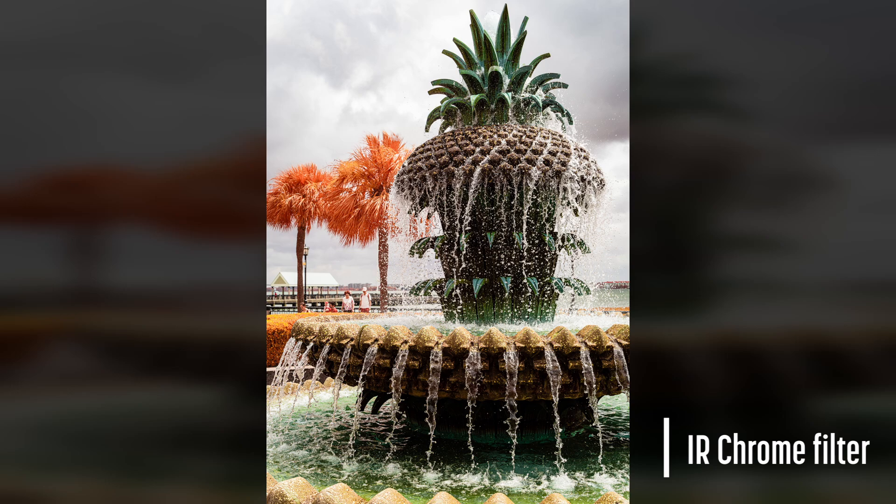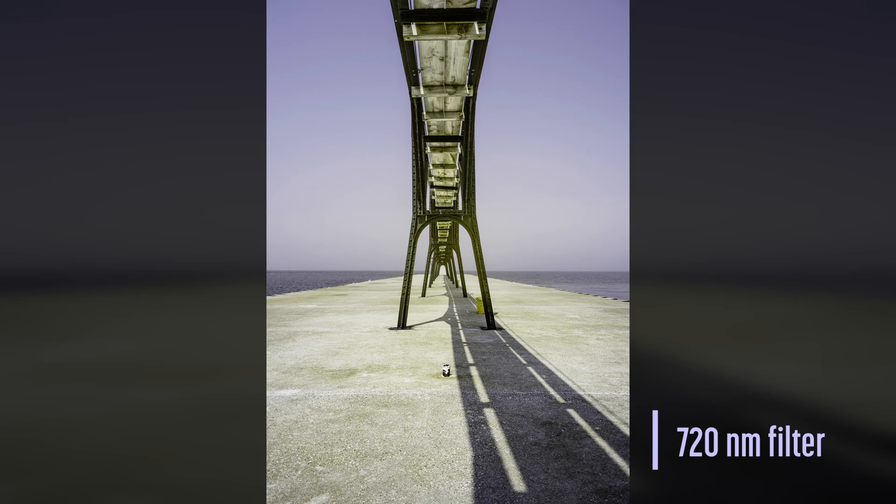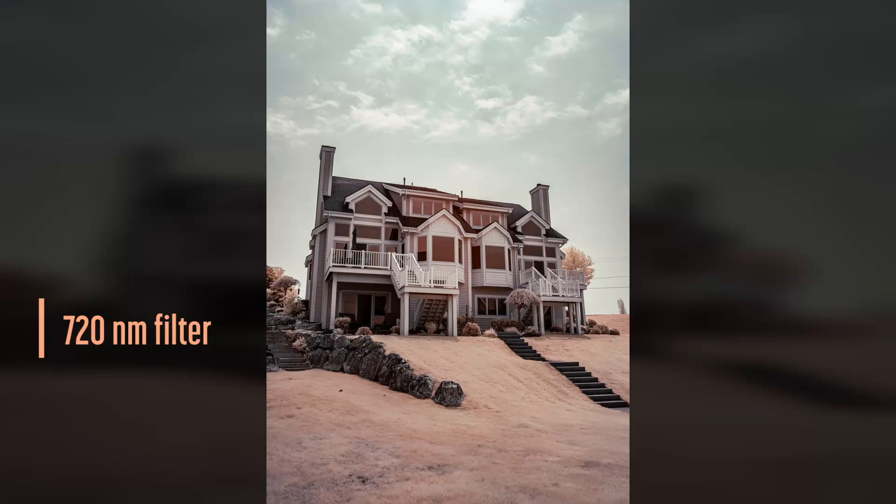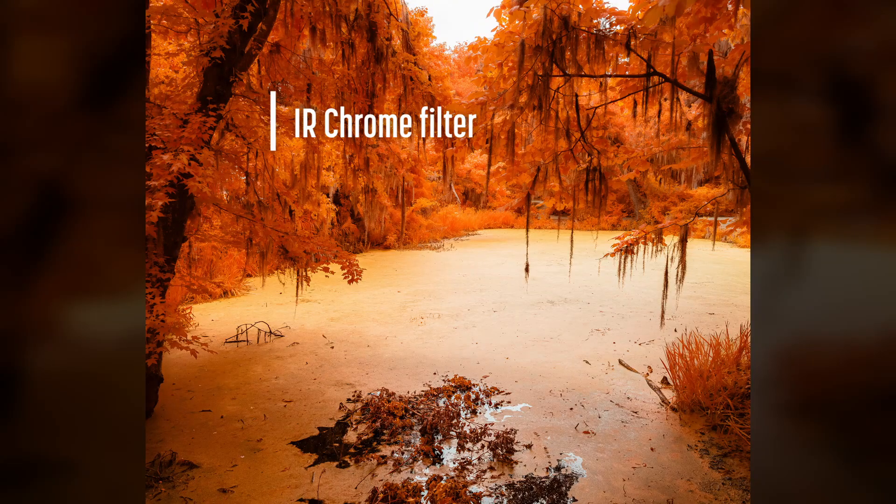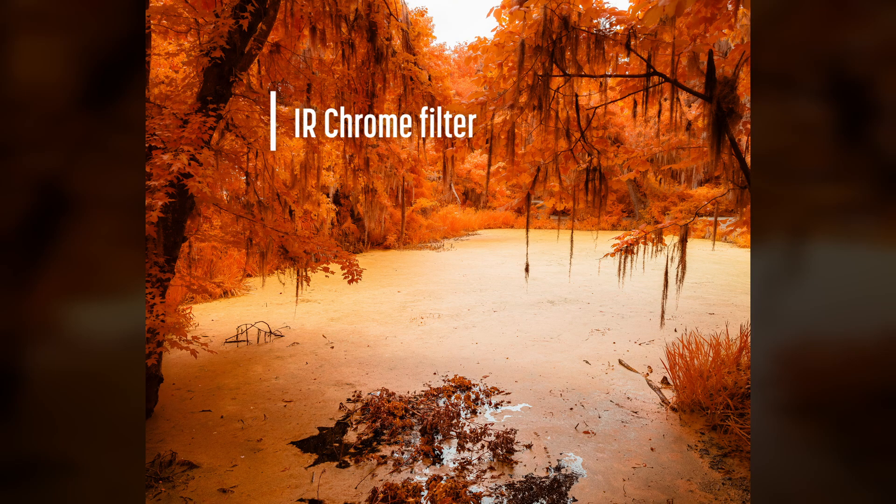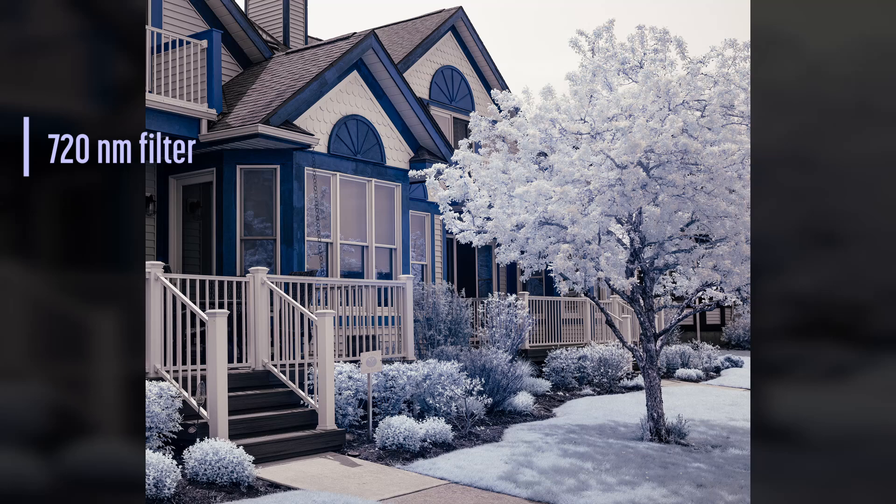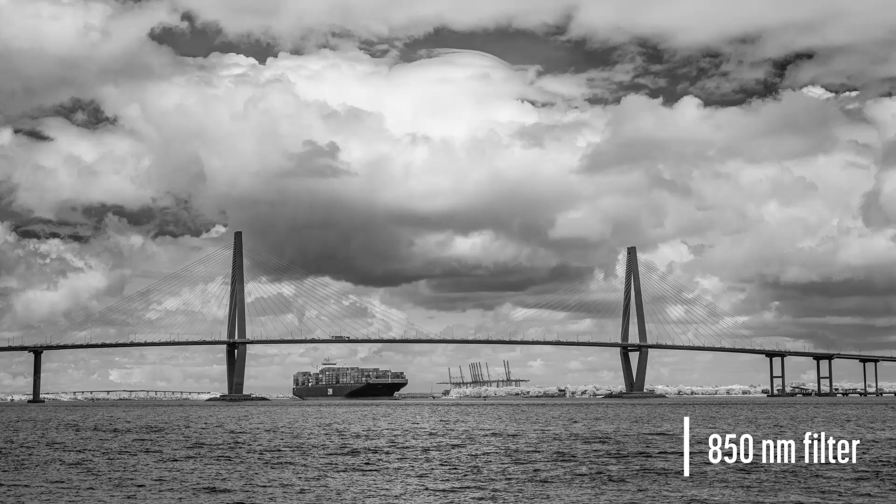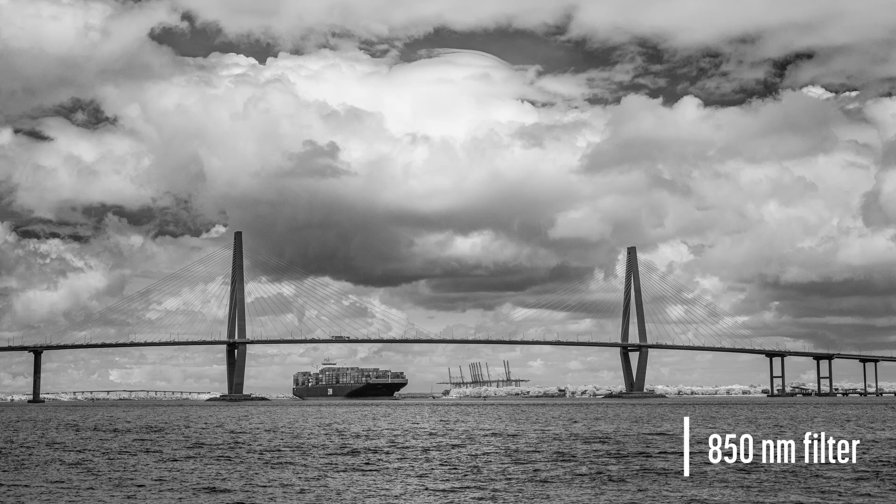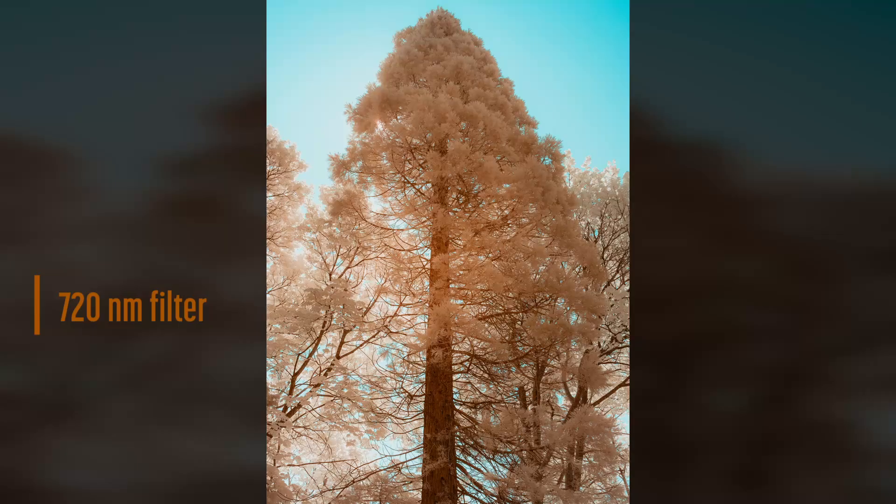I've shot over 700 images with this lens using 590, 720, and 850 nanometer high-pass infrared filters, as well as the IR chrome filter and a UV IR cut filter. Of these 700 images, I've edited 85 of them to share. Of those 85, I've only had to correct hotspots on four images. No other images I've shown here needed hotspot correction.